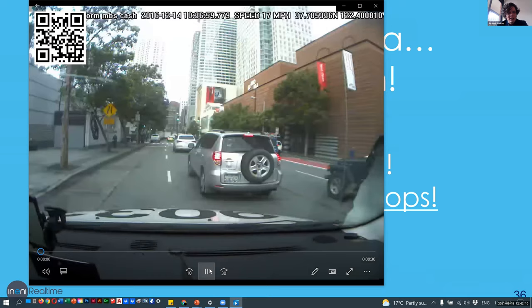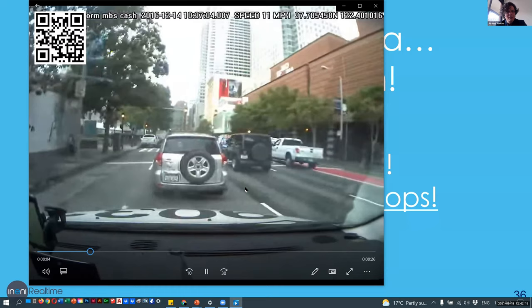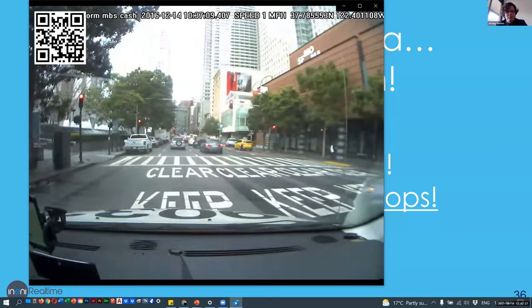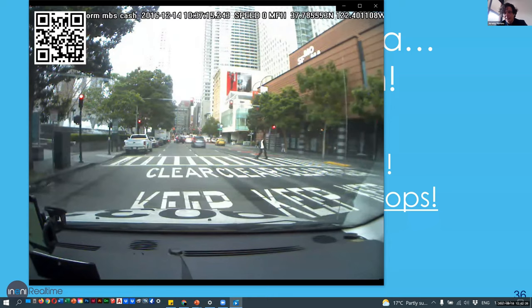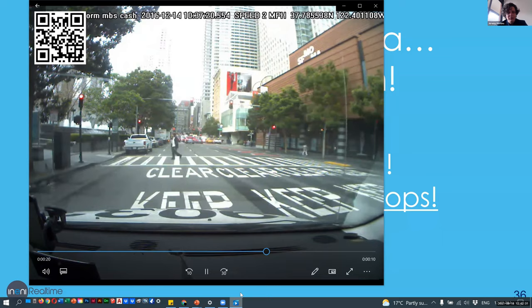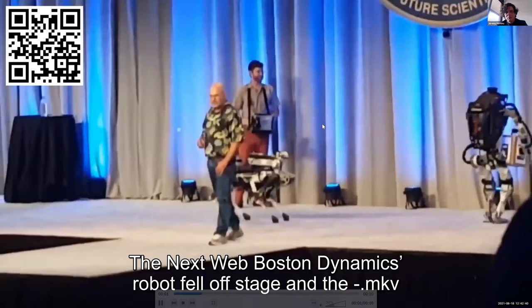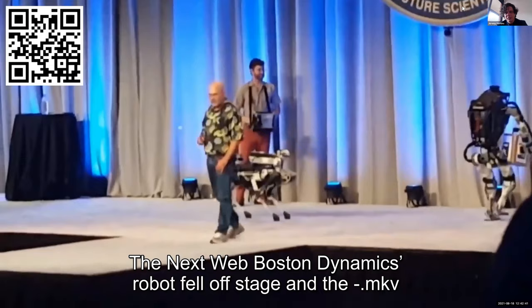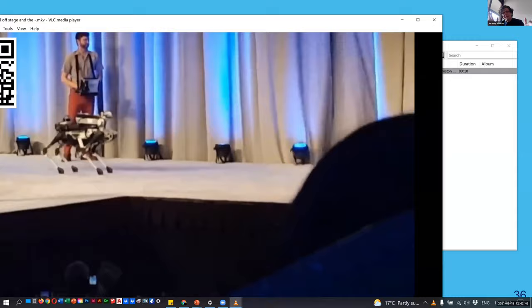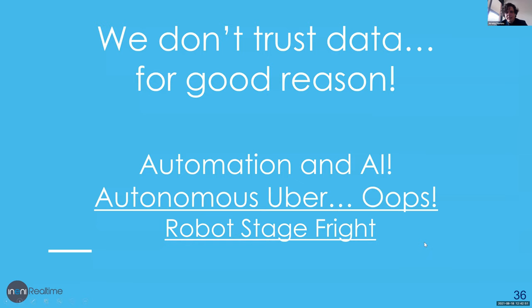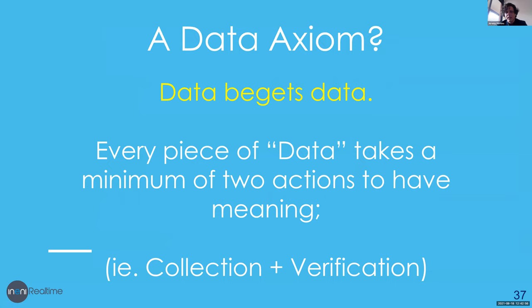I've got videos to illustrate this. Here's an automated Uber driver somewhere in Chicago or New York — car stops at a red light and then drives into it. We don't trust data because it doesn't really work: it makes mistakes and doesn't have the empathy that humans have. And here's a Boston Dynamics robot having a bad day — an expensive robot, ouch. So data has some real issues around it.